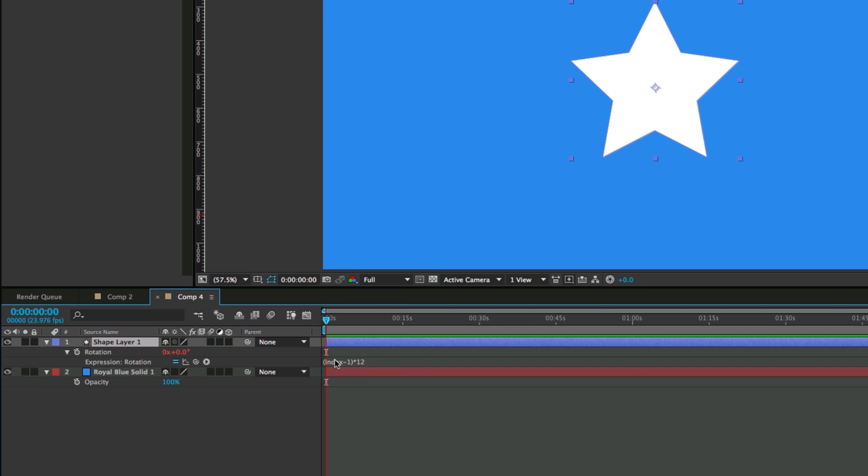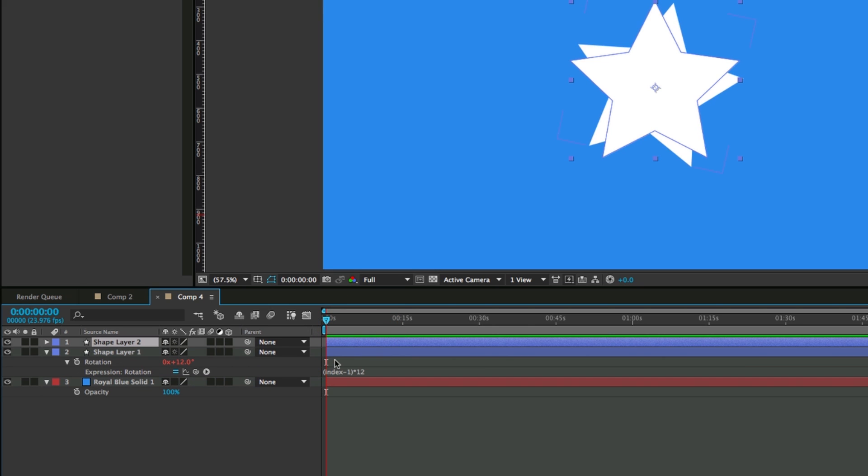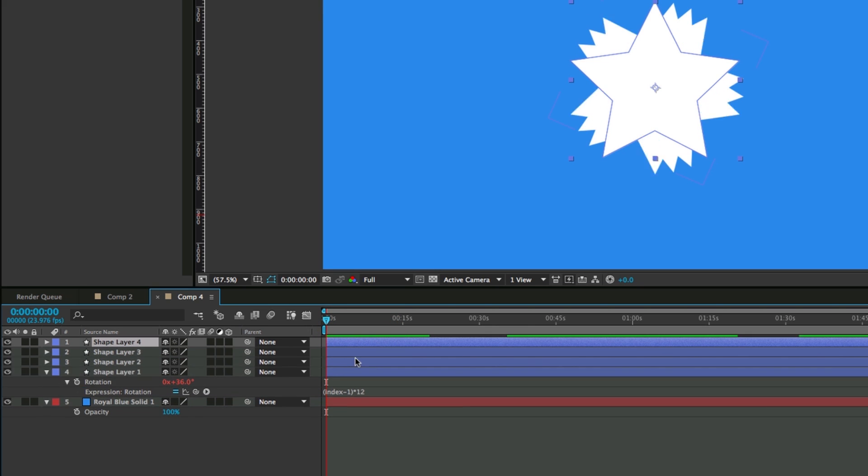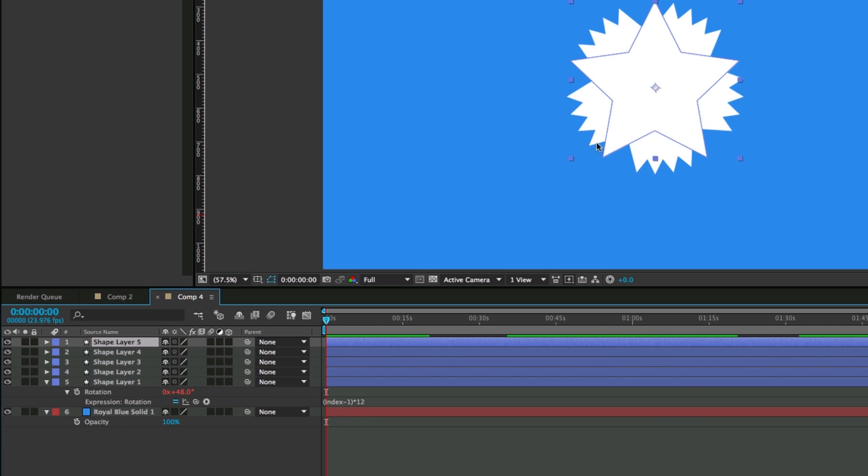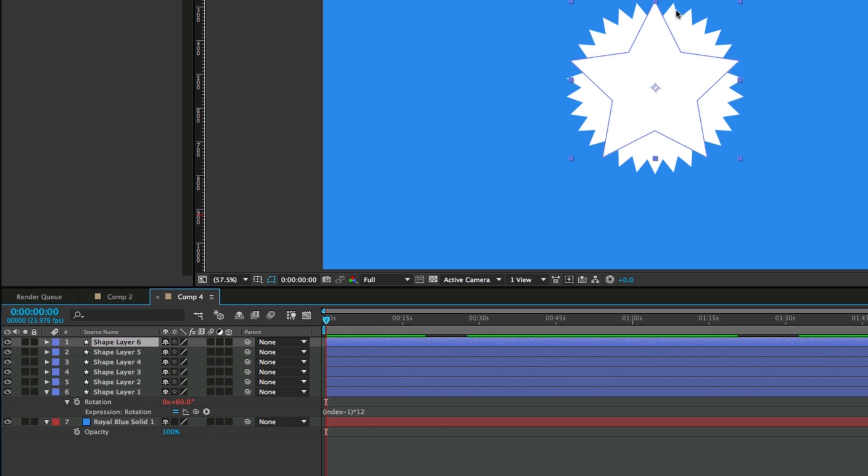And so what happens here is as I duplicate this, it's going to rotate around and we've got this cool star pattern.